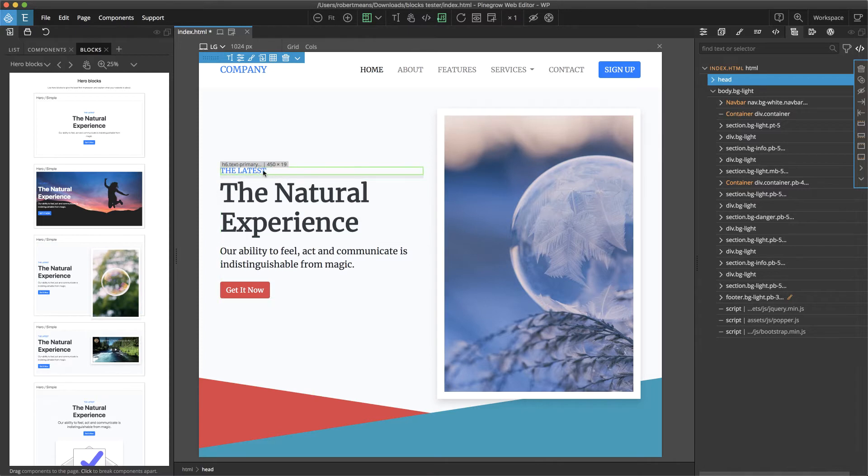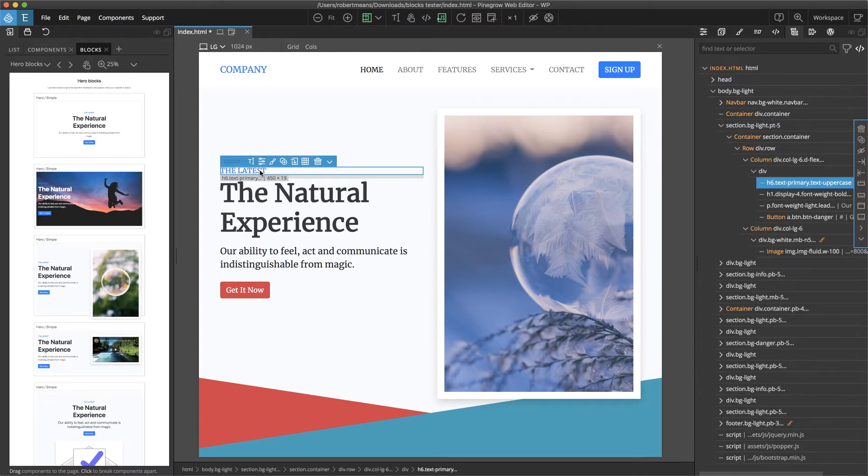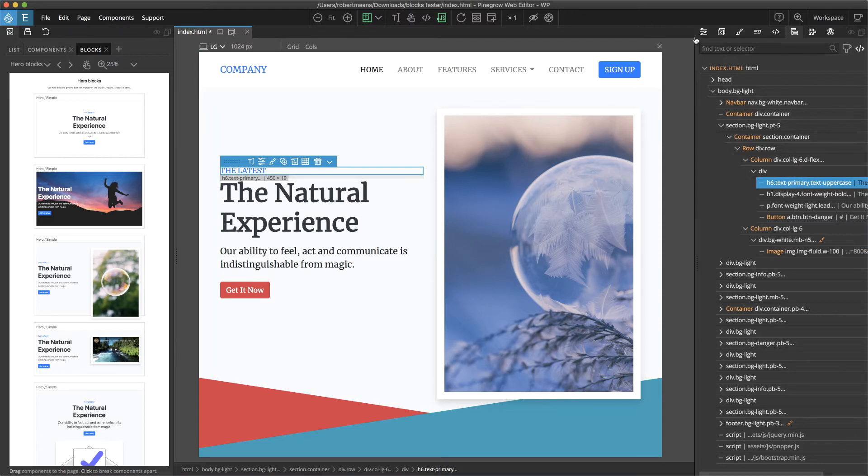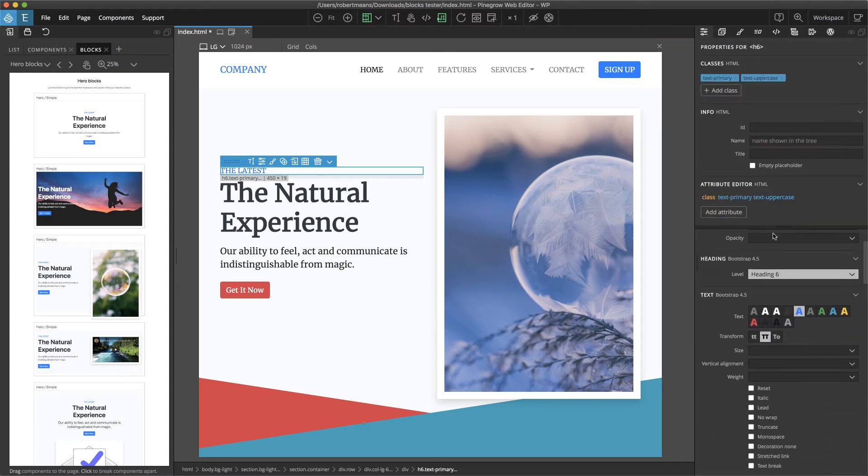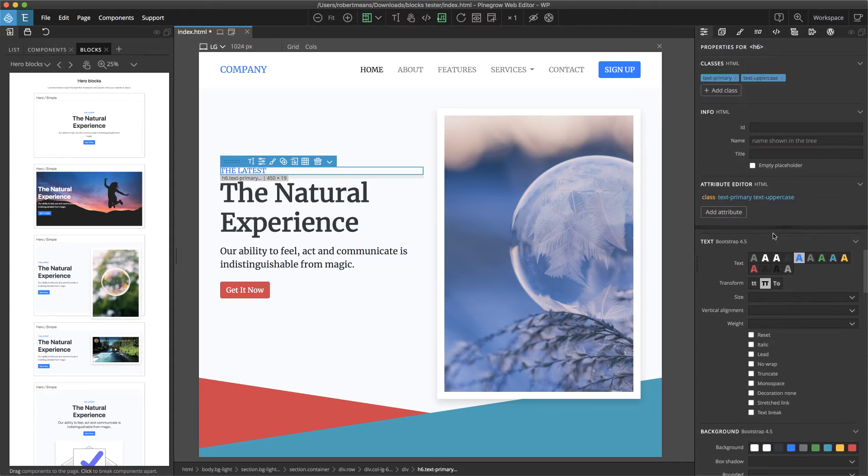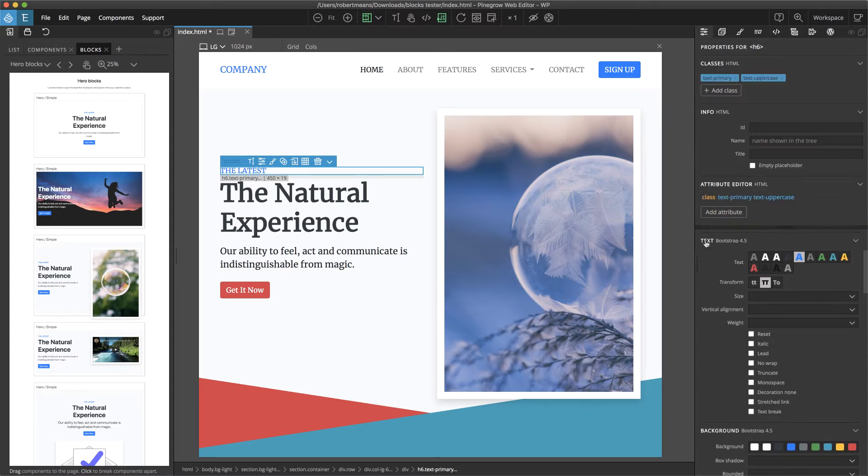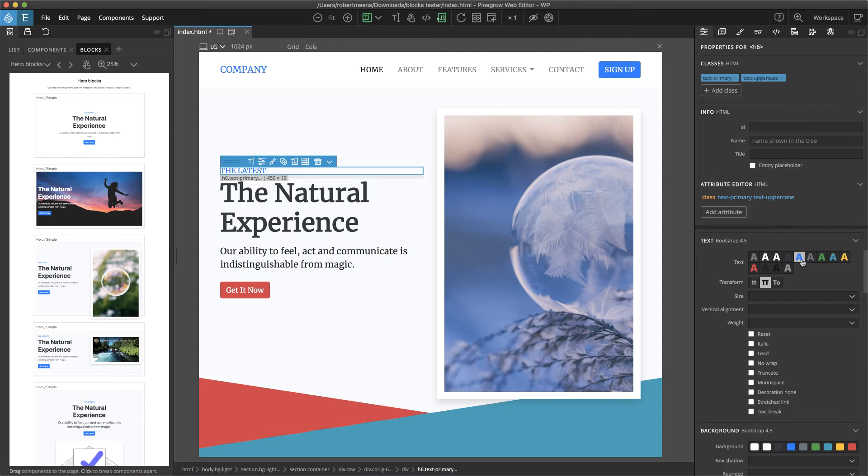If I wanted to change this text, I would simply select it either in the page view or over in the tree panel. Since it's a Bootstrap property, I can switch to the properties panel, scroll down, and we can see here in the text area that it currently has a text color of primary.